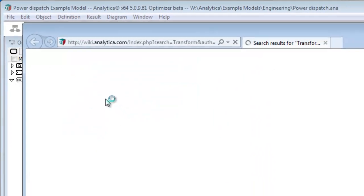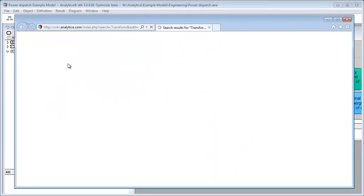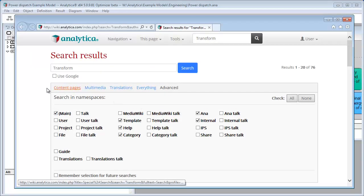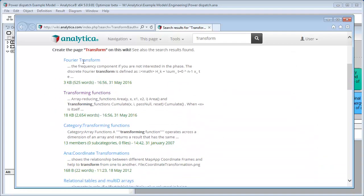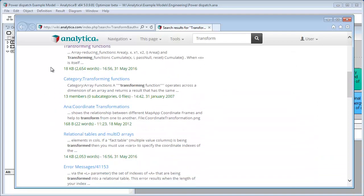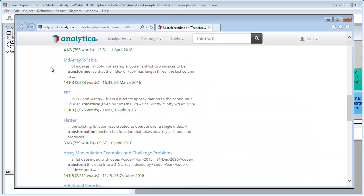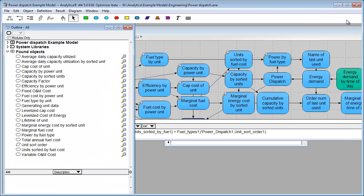And so, it'll search the wiki for Transform, and here's your search results. You can see there's quite a few things, and you could explore further. So, another way to find information.